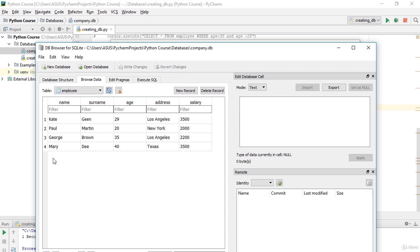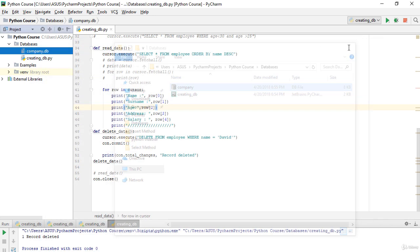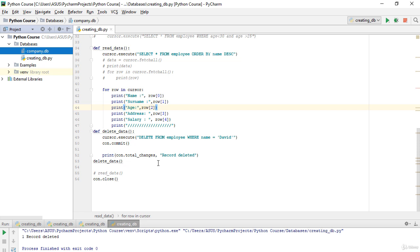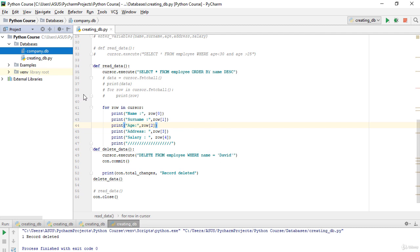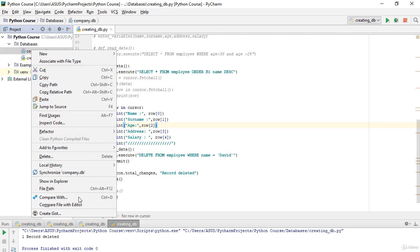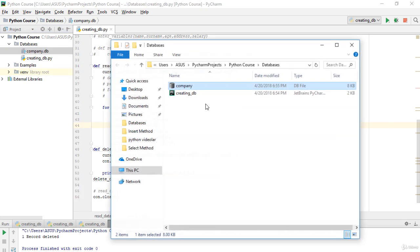Let's check the table — showing Explorer, employee, browse — and as you can see, the record for David is no longer there. This is how we use the DELETE method in Python. Keep in mind the WHERE clause is flexible; for example, you can say WHERE age is less than 30 and age is greater than 25.